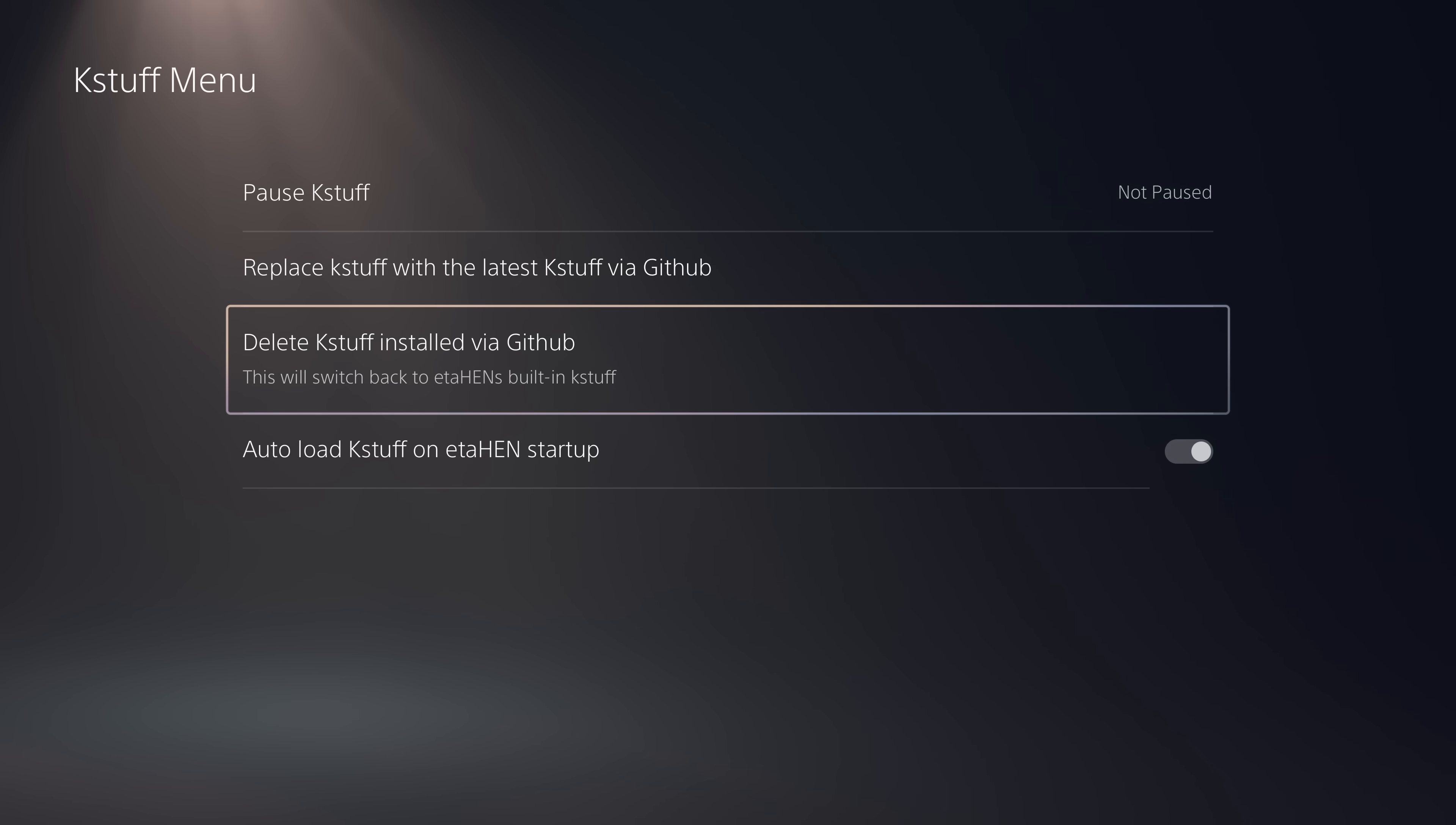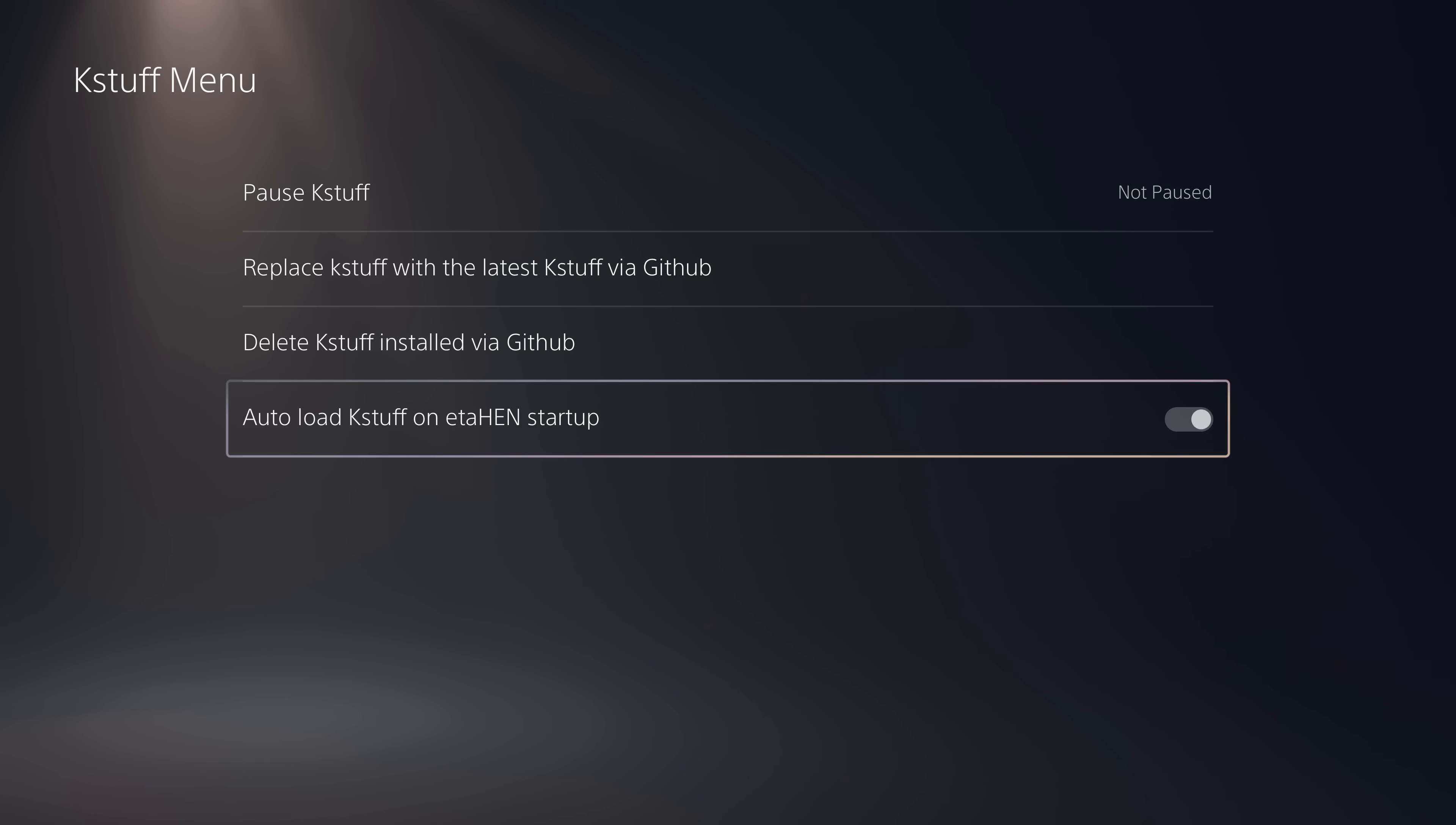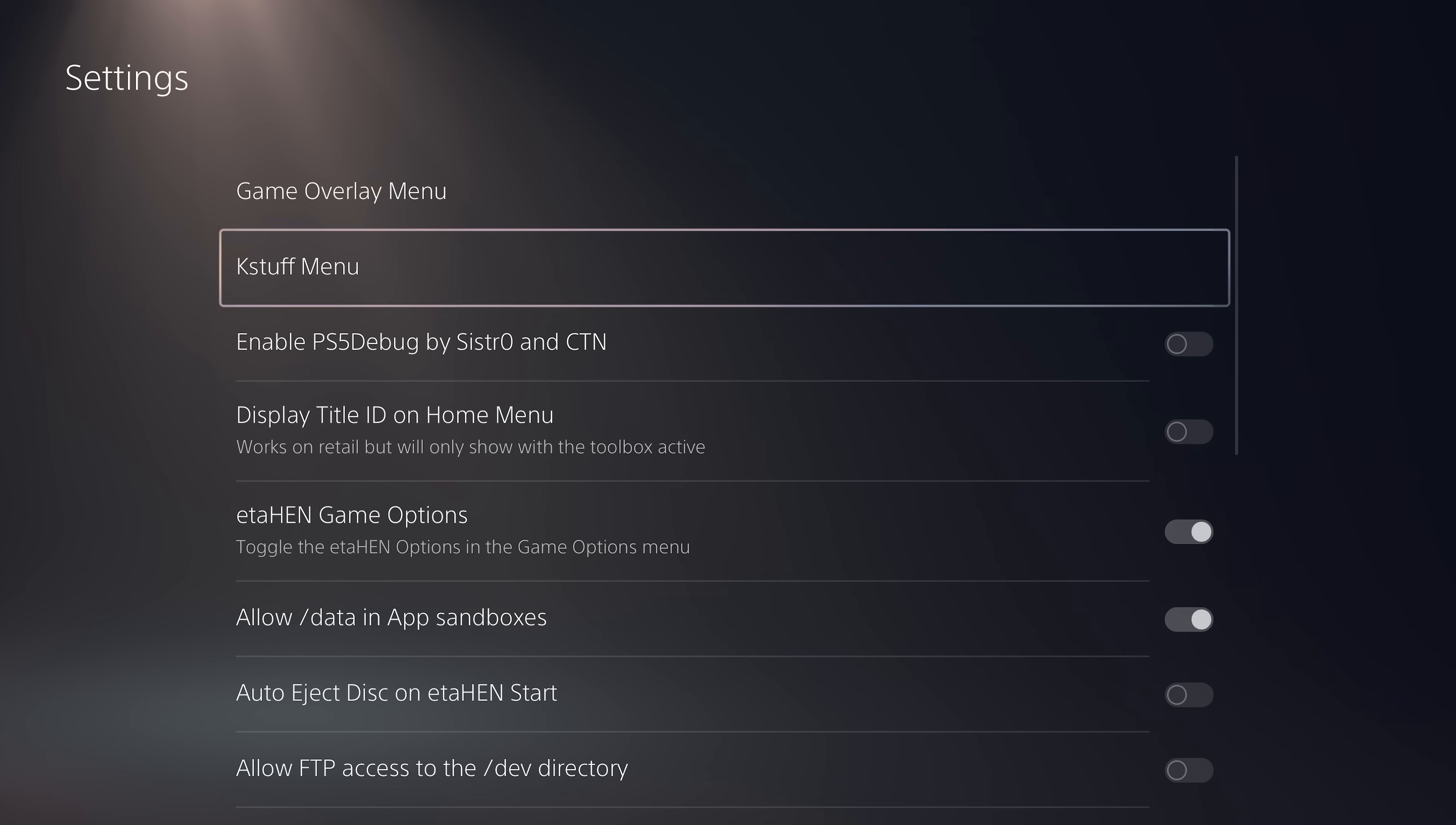Then of course, you also have the option here to delete that version of KStuff via GitHub to go back to the built-in version in your current version of ETA-Hen. And then also you have the ability to toggle whether KStuff loads when ETA-Hen loads, which is obviously on by default. That's another option you've got in there as well.